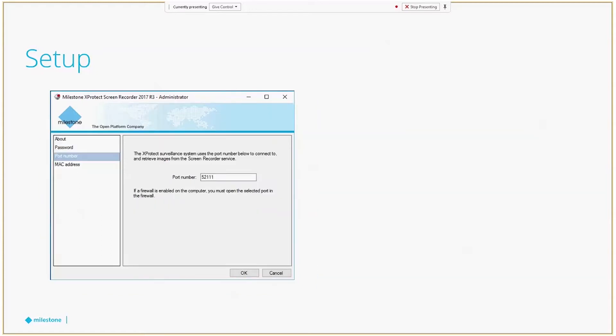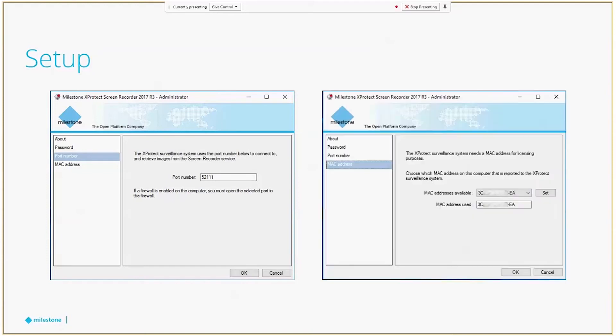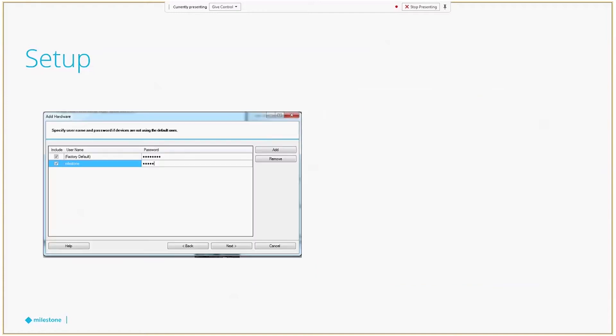Next step is to set the TCP port that will be used to communicate this PC to the recording server. Typically, you can use the default port 52111 unless this is being already used for another service. Whatever you choose, you need to be sure that if you have a firewall, the selected port has to be open to be able to establish communication. And finally, for licensing purposes, you need to select the MAC address for your PC.